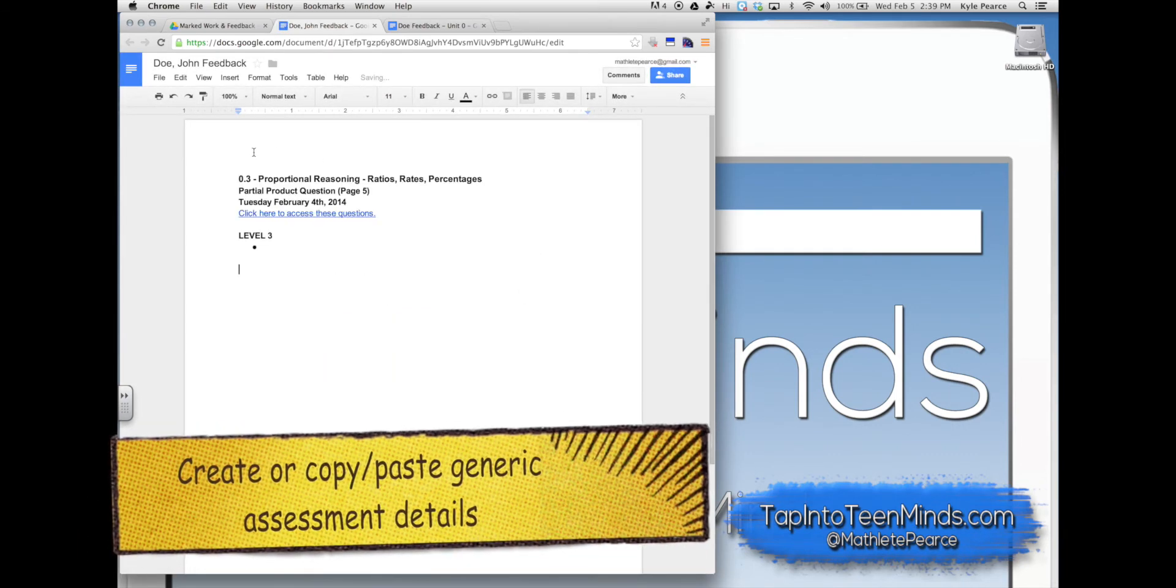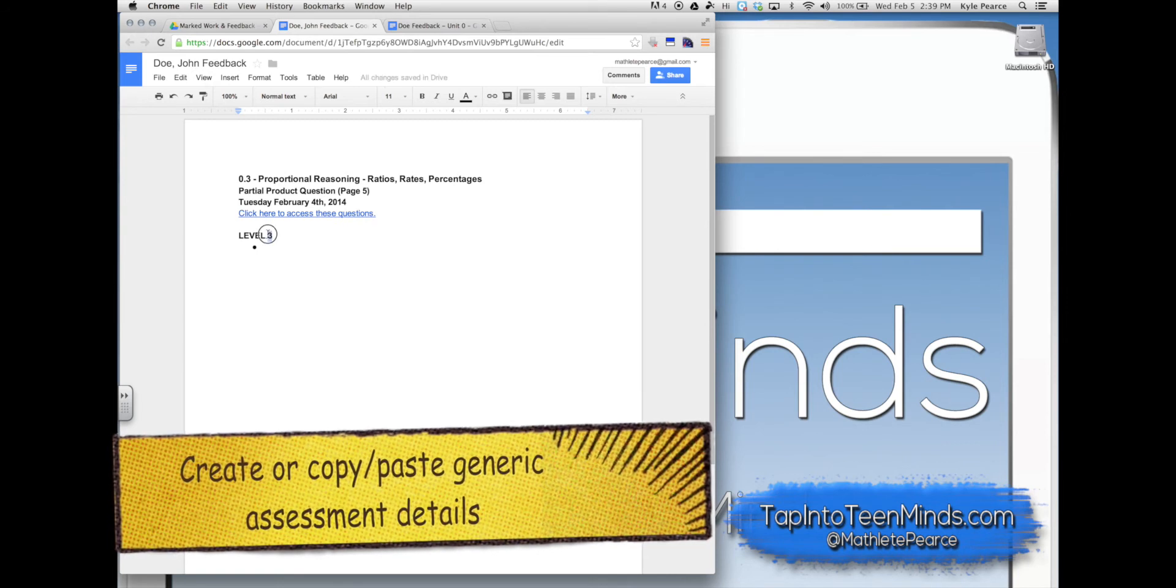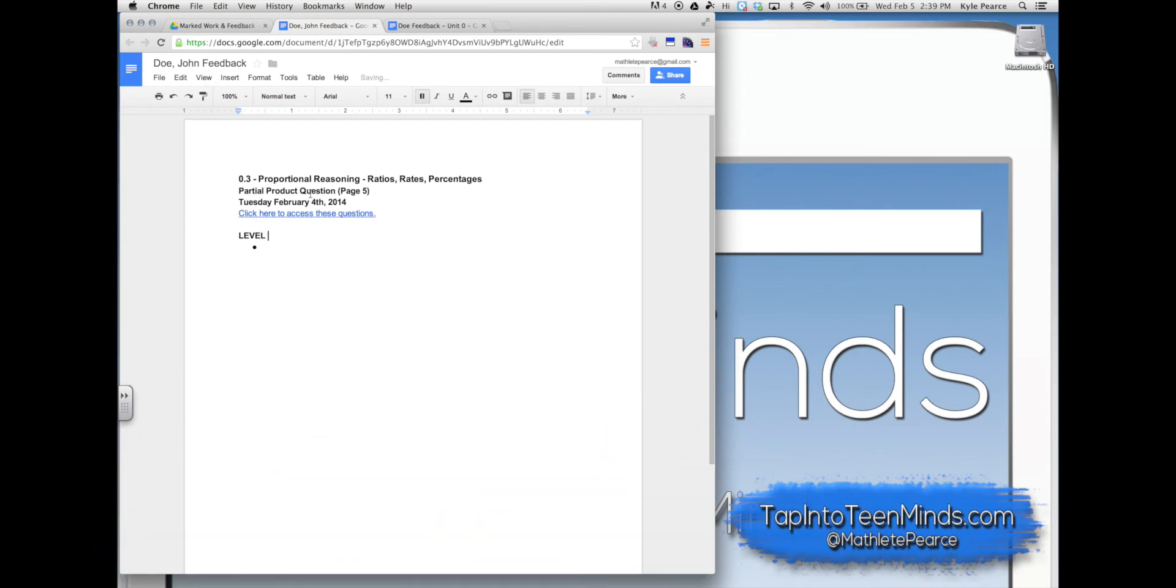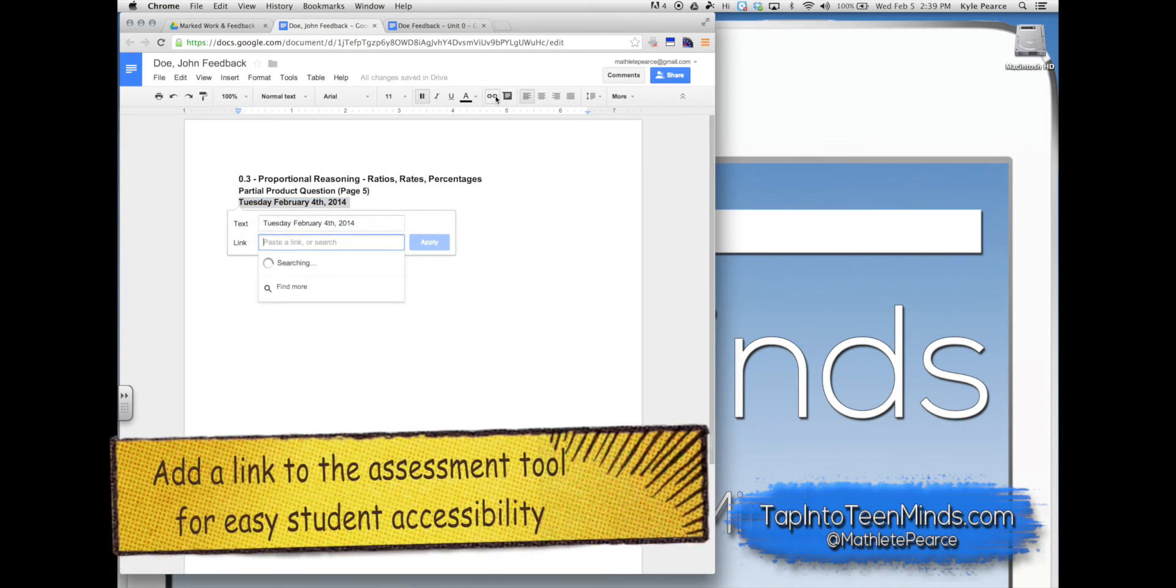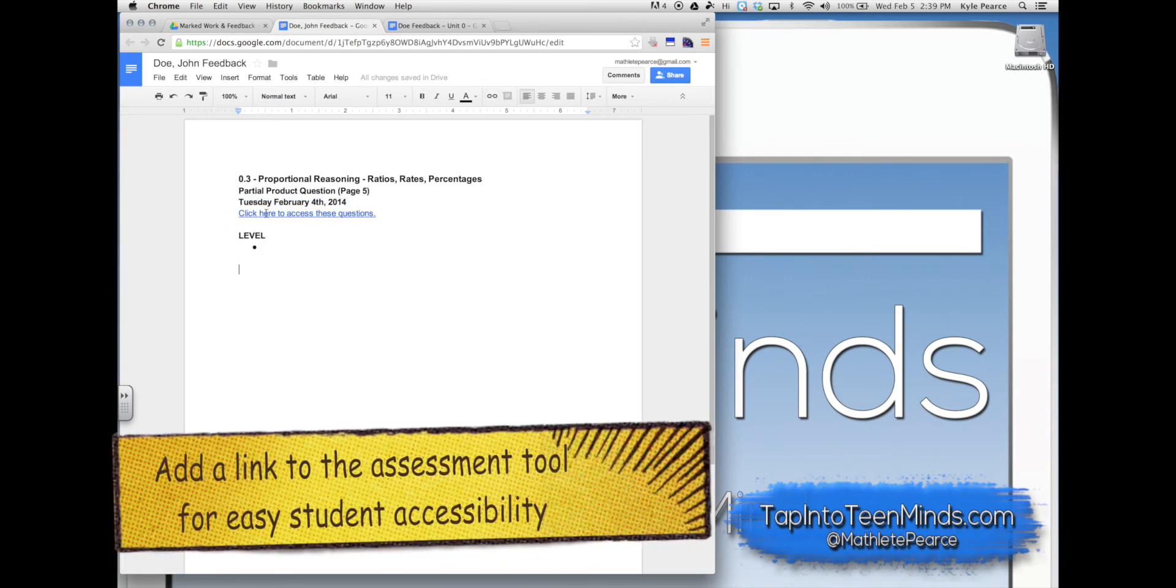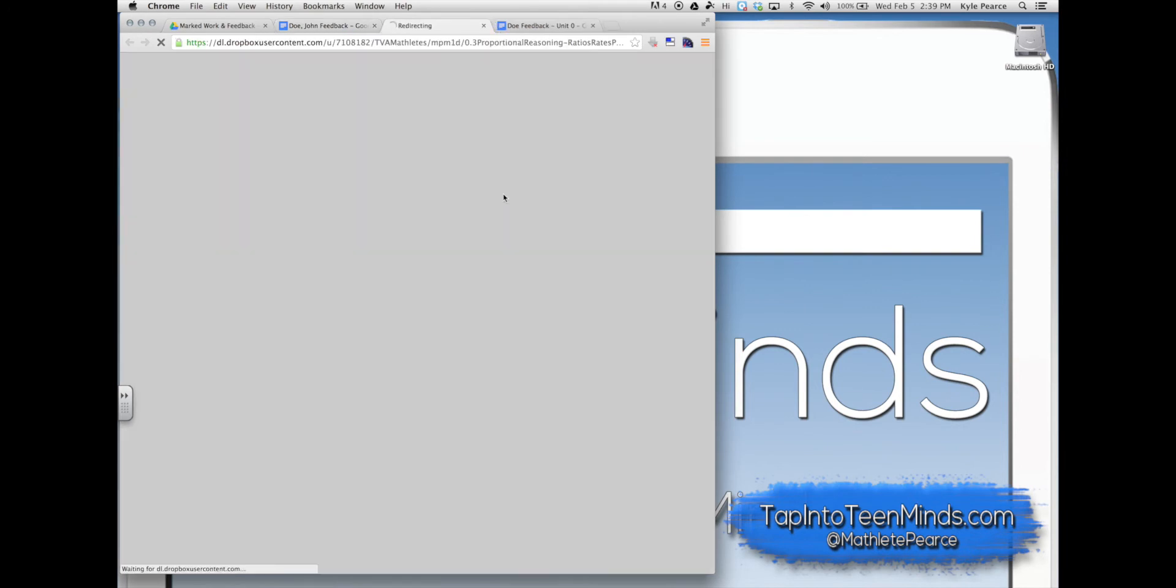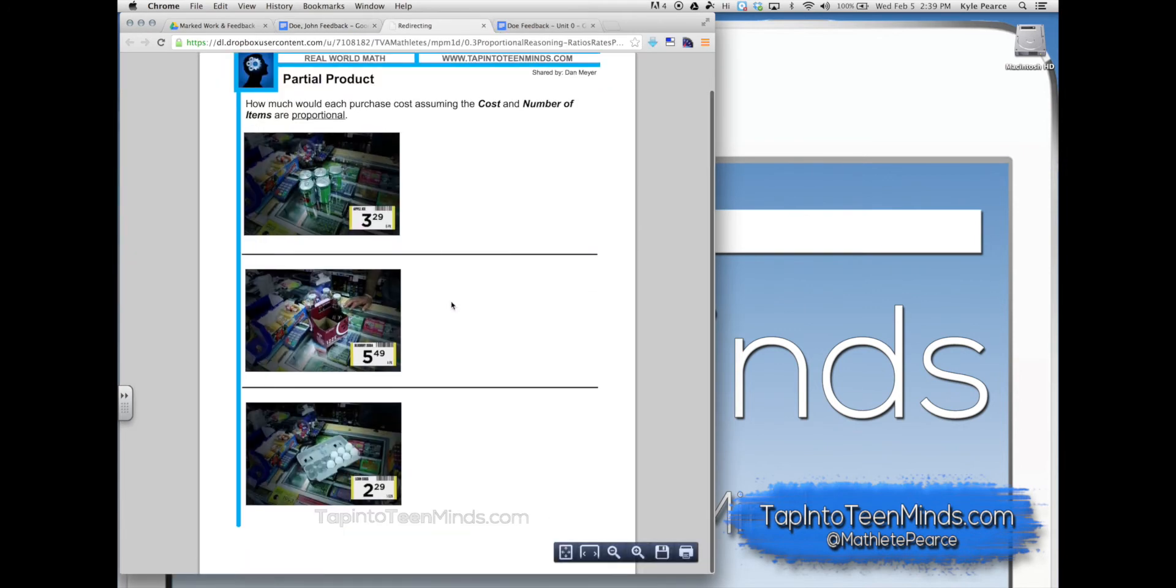Create or copy and paste generic assessment details such as the assessment title, the type of assessment, date, and you can even add a link to the assessment tool for easy access for the student if they'd like to re-attempt.